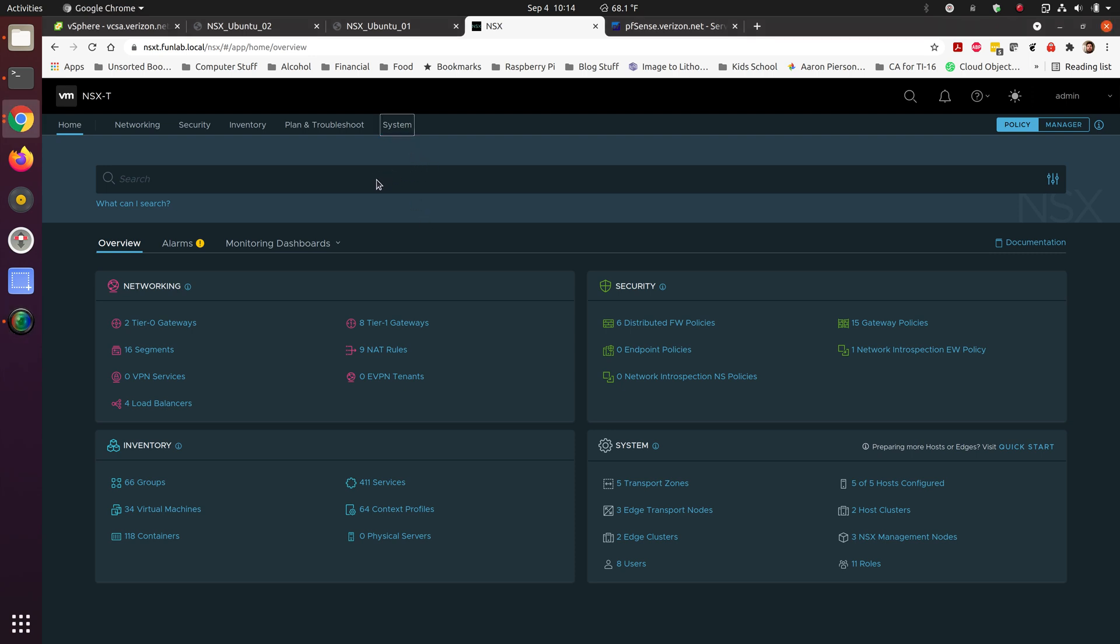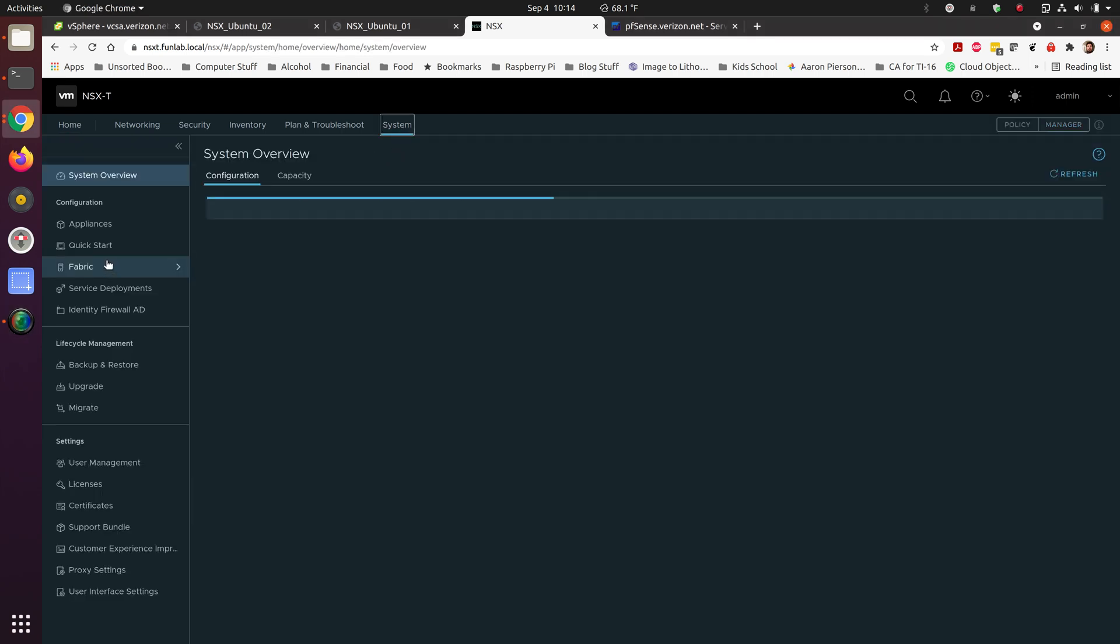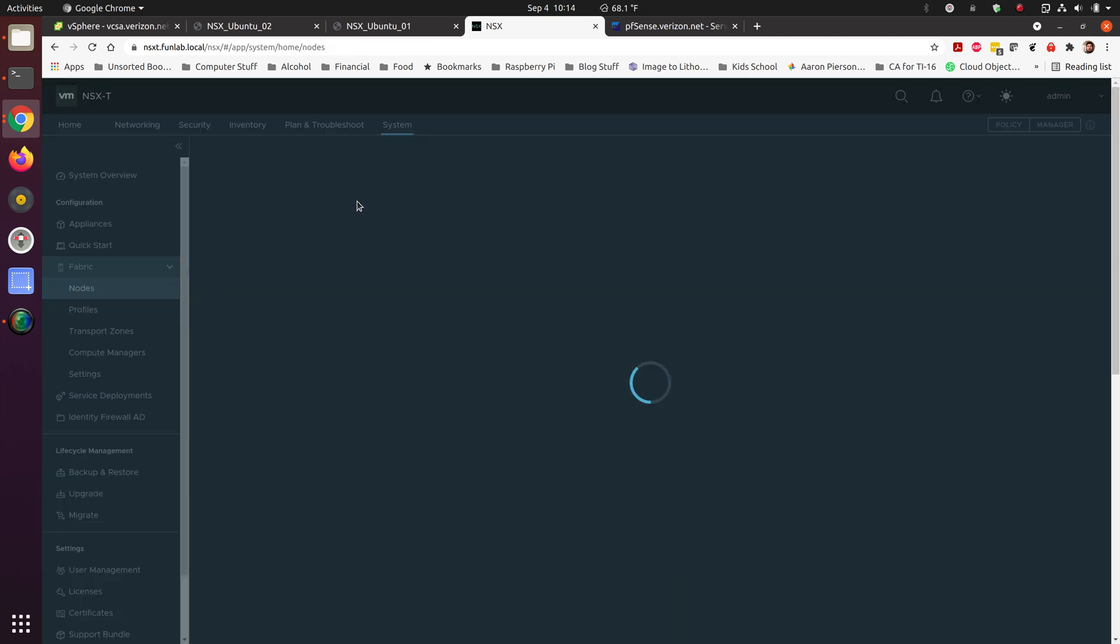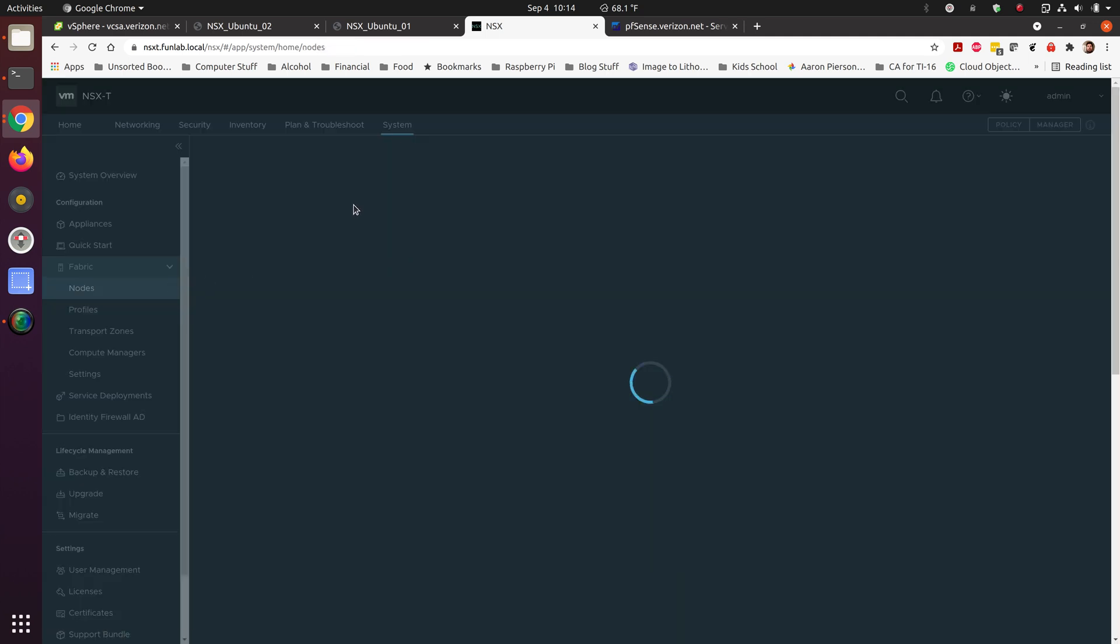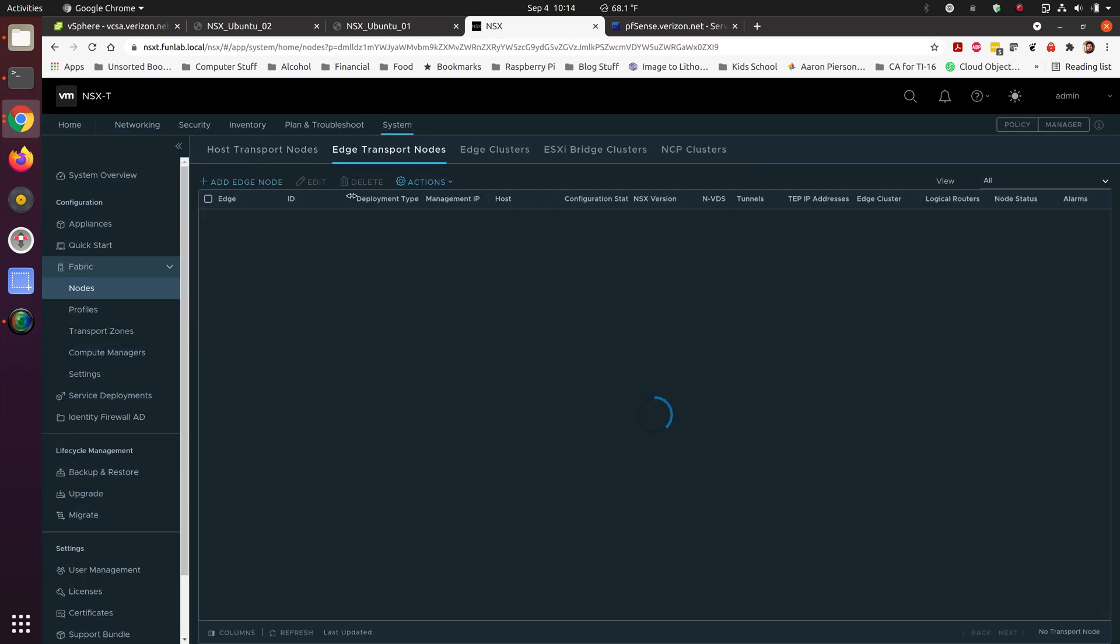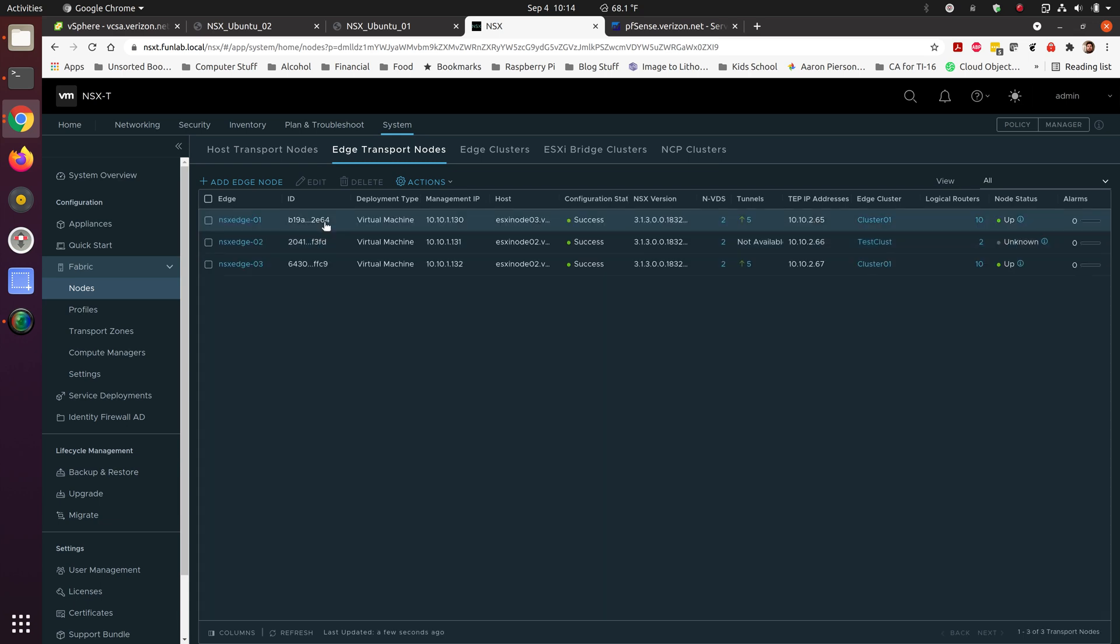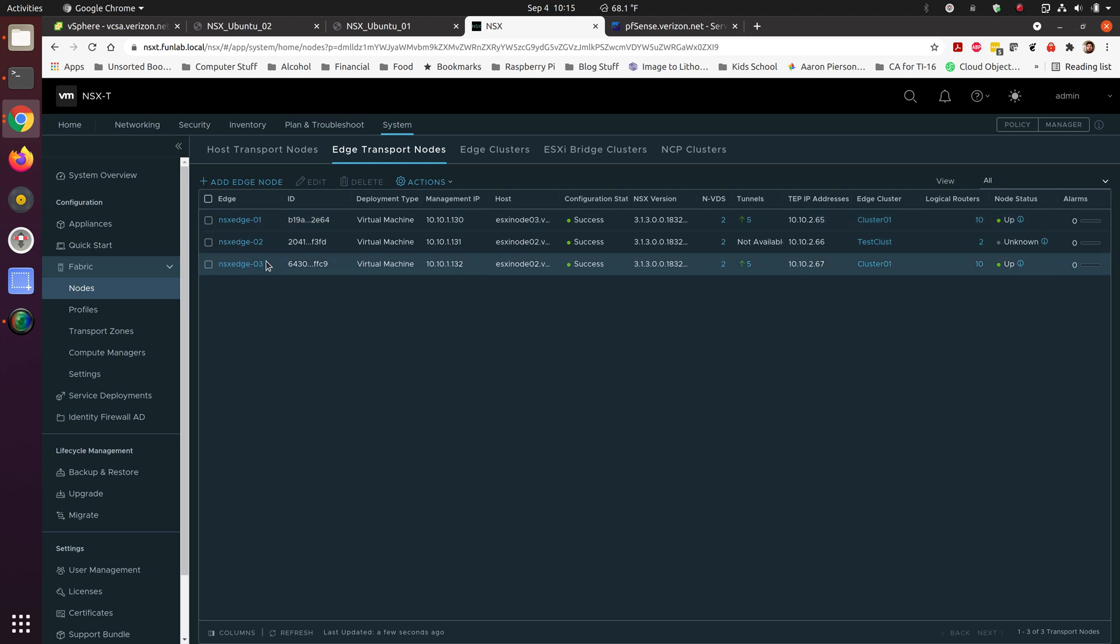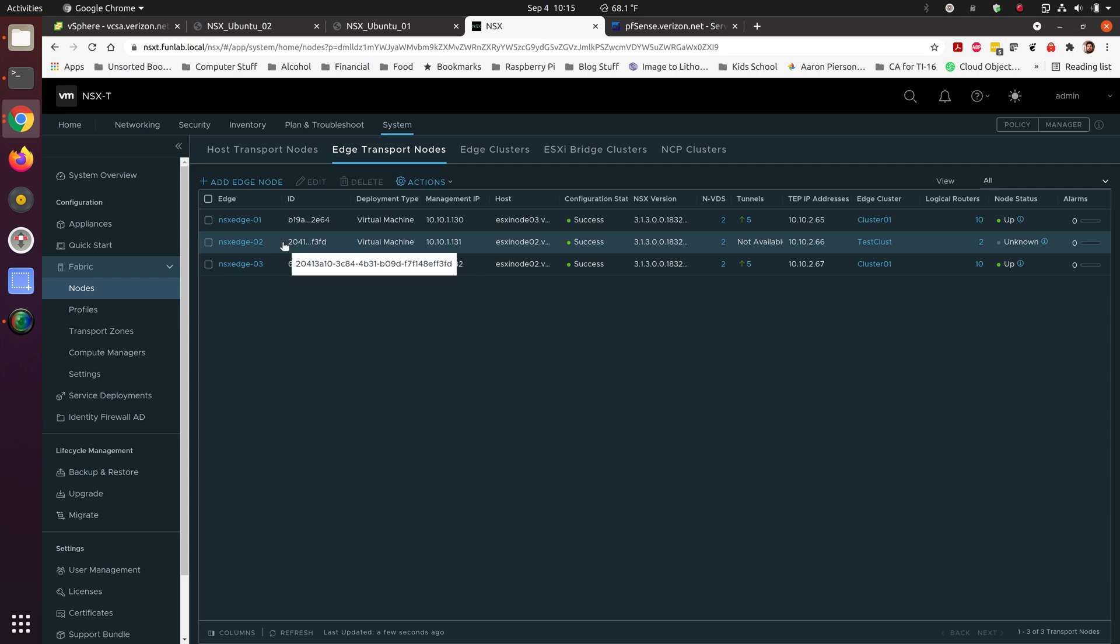Inside of our system, we've gone ahead and set up inside of the edge transport nodes. I've got three of them. NSX-Edge01 and 03 are my primary and failover for my production T0, and NSX-Edge02 is the test T0 environment. You need to have an edge for your T0 environments.